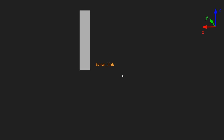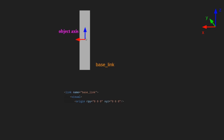Now the important thing — let's understand something important about the origin. There is a very common misconception: people do not understand the difference between the object axis and the origin axis. The object axis is the axis defined when you export a link from any designing software like Blender or Fusion 360. When you export, the link is exported about a certain axis, and there is an origin defined in that. It's not always at the center — it could be on the right, left, top, or anywhere.